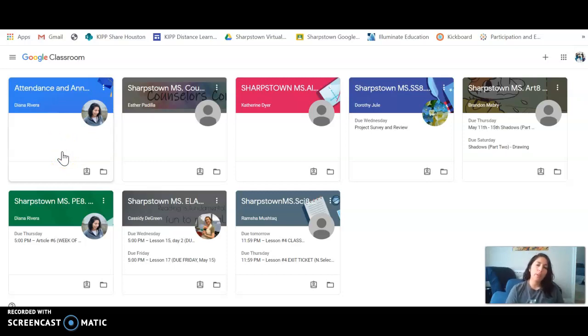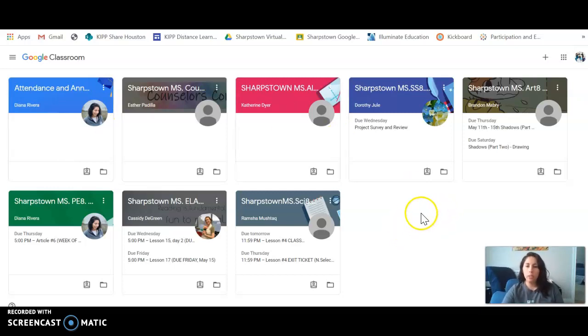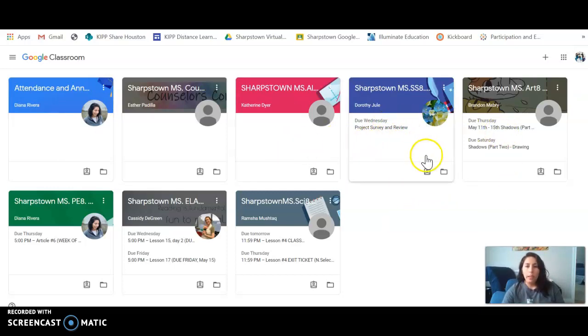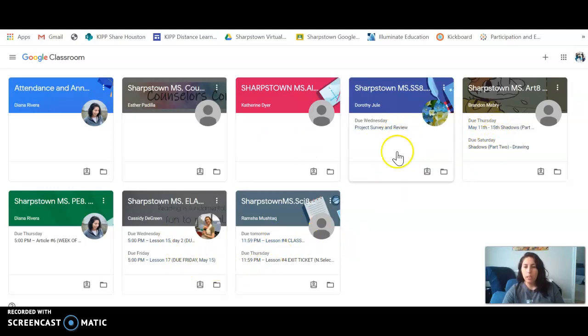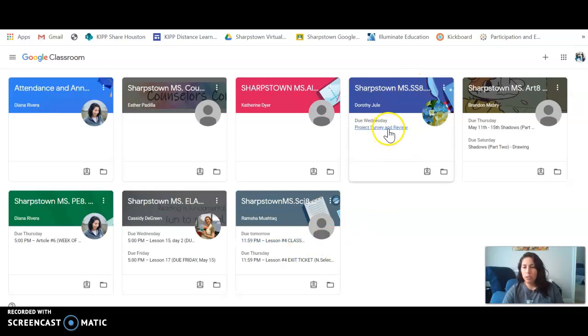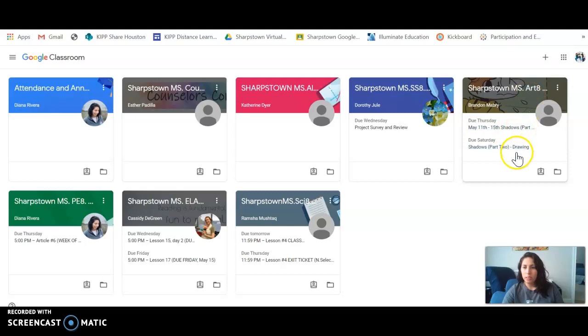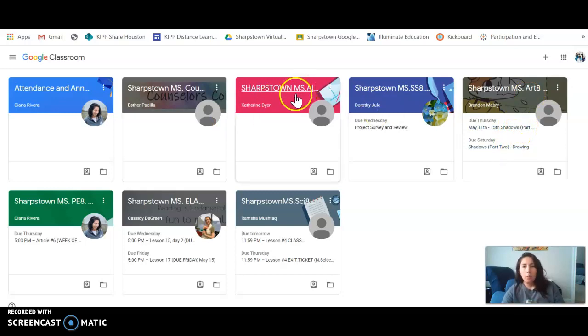A couple of hot spots on this home page: in this white space, if there is any assignment that is due, it will come out in this white space. So I can see that for social studies there is a project survey and review due Wednesday. For art there are two assignments due this week. For this algebra class there is nothing here, so that means that the student already finished it.